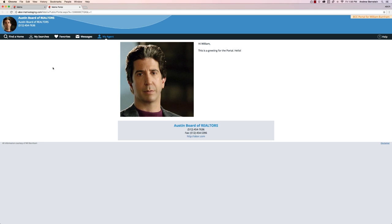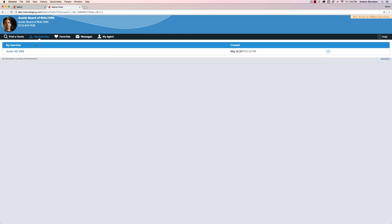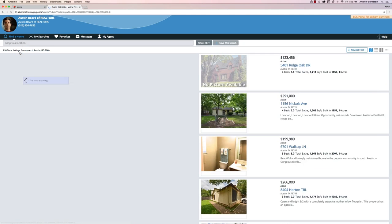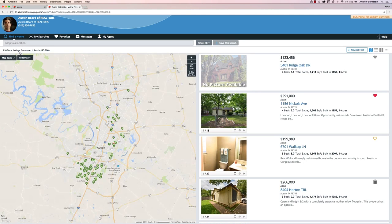You'll default to the My Agent menu, which shows your basic information. But let's take a look at what we just saw the client accomplish. Remember that new search that we saw the client save? Click on the My Searches menu to see their list of saved searches and click on one to execute the same search.